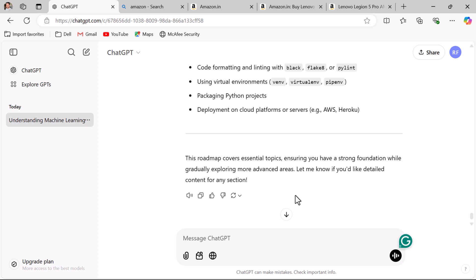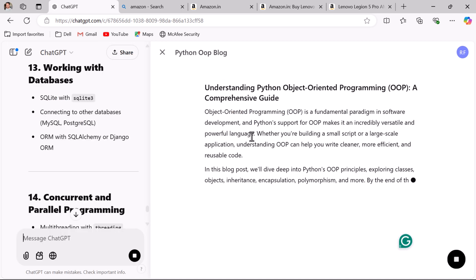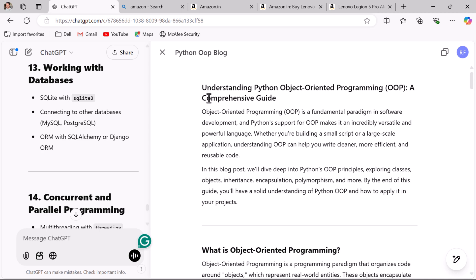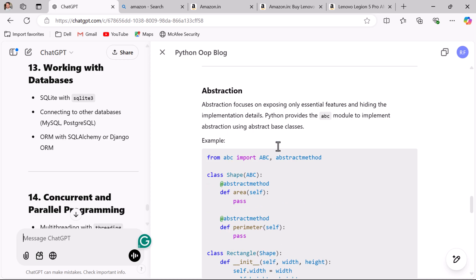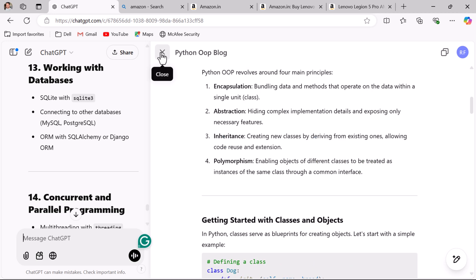Tip eight: be specific about output length. Specify the length of the response if needed in the prompt. For example, if you want a blog post or article with 1000 words, specify that length. Ask ChatGPT to 'create a blog post with 1000 words on Python object-oriented programming' and hit enter. ChatGPT creates a blog post containing 1000 words. This is how you can specify the output length in the prompt.